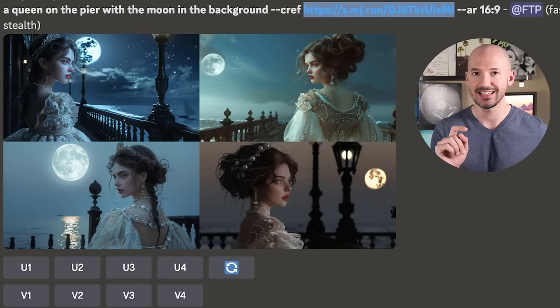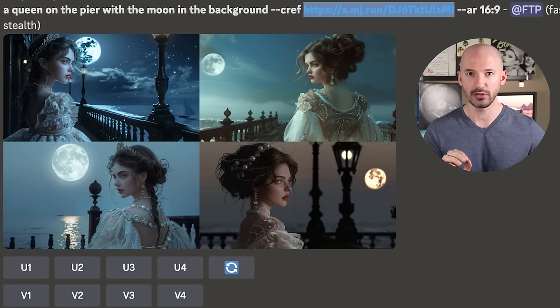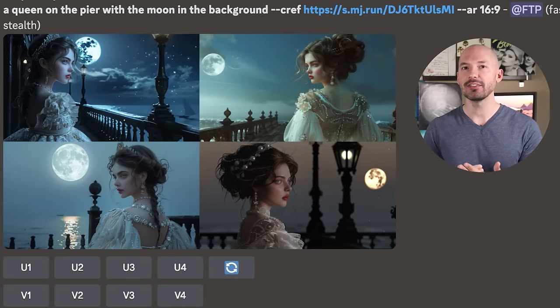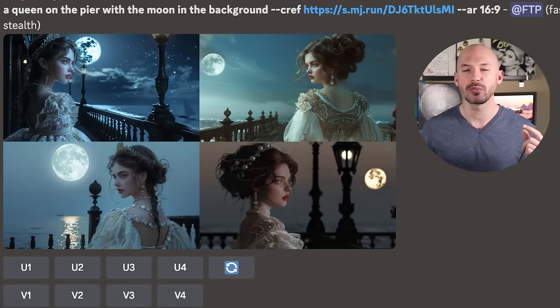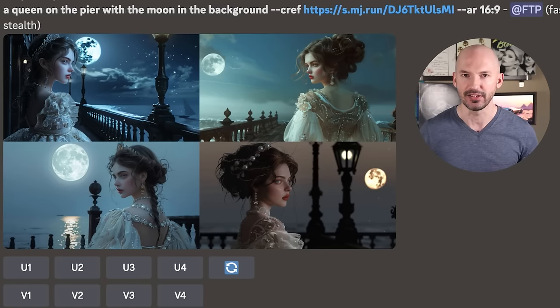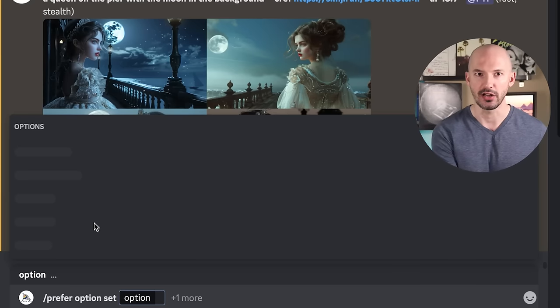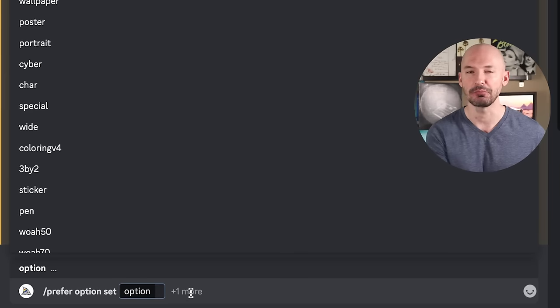I'm going to highlight this and copy it to my clipboard. Here's the biggest tip I have for you — this is going to save you so much time. What we're going to do is take that image link, our reference picture for Eliza, and set it as a shortcut so we only have to input the shortcut in our prompt rather than the full image link every time. On Discord, type 'prefer option set' into the prompt box. When you click on it, click 'plus one more.'